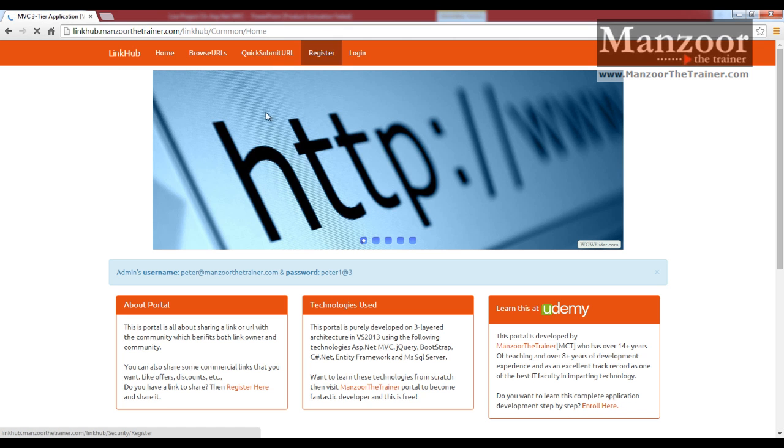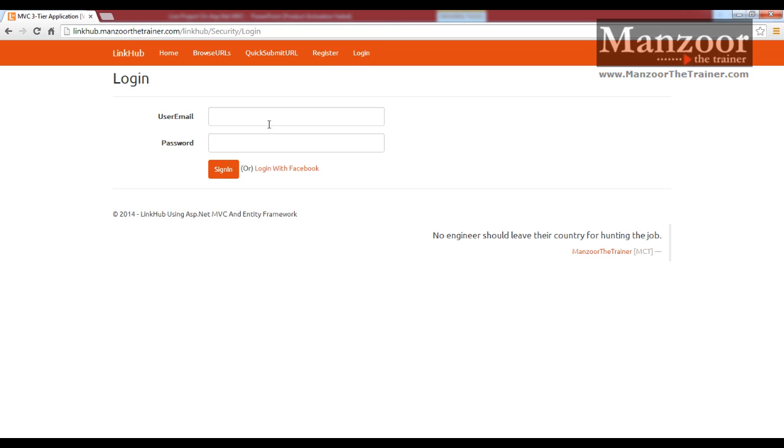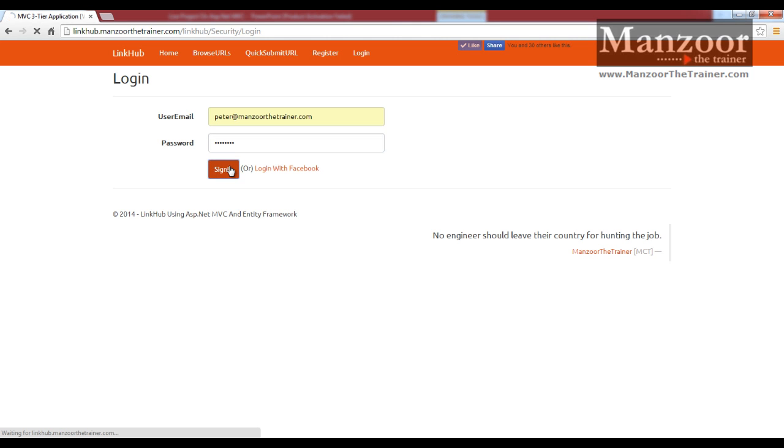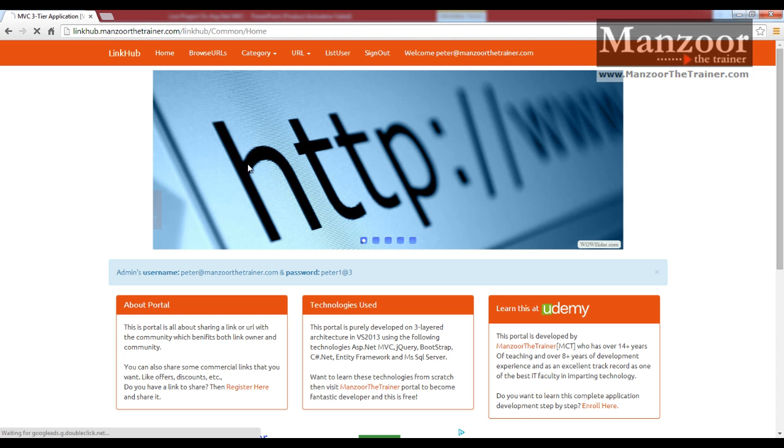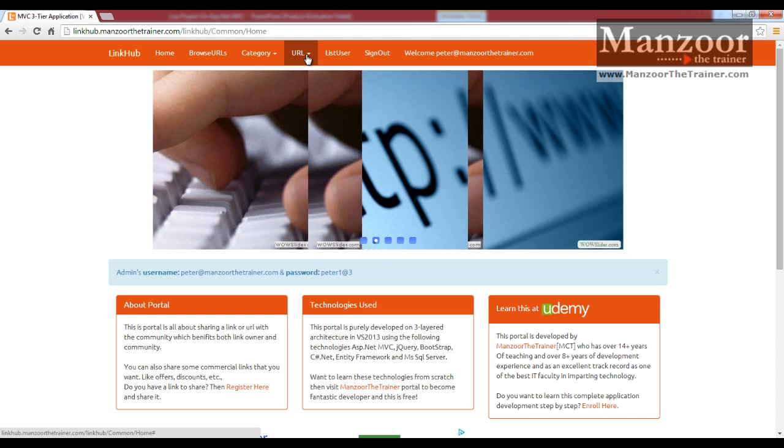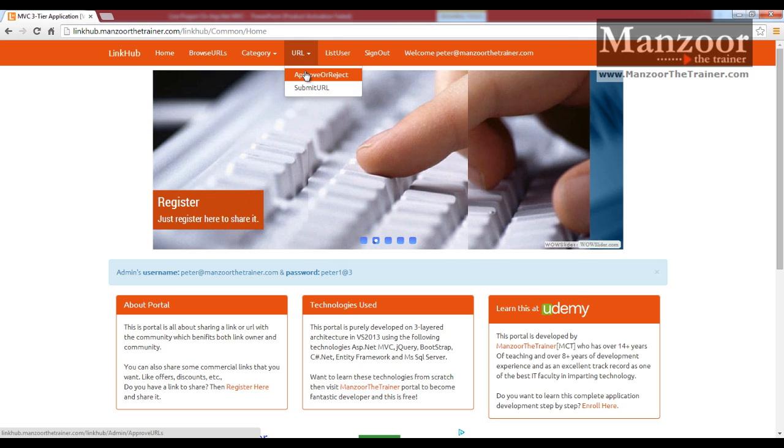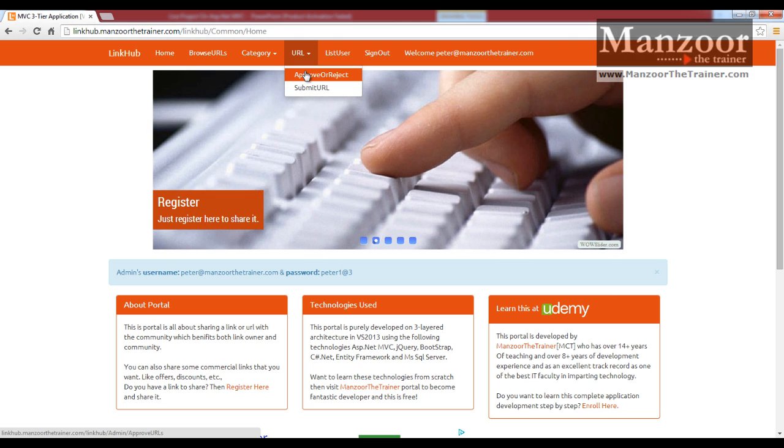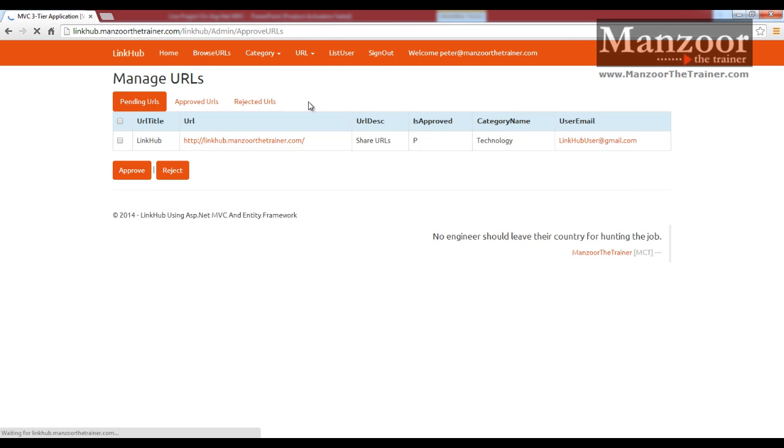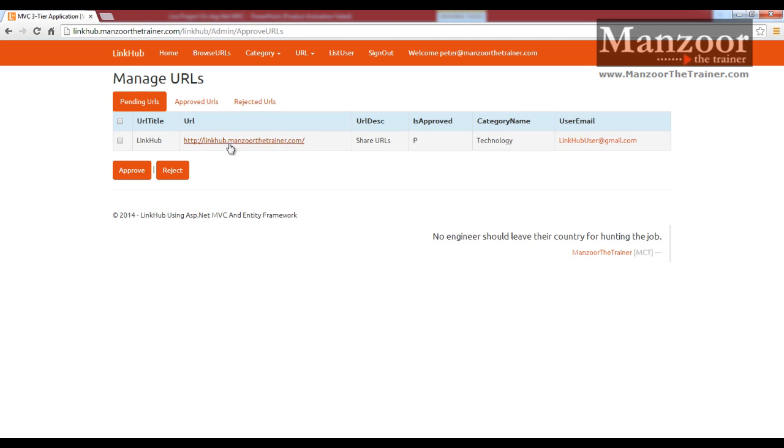I will log out. Now admin will login with peter. Admin will go for approve or reject URL. You can see in pending there is a single URL which is pending.